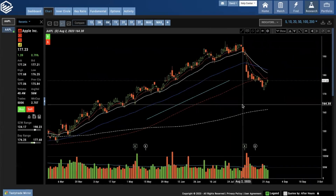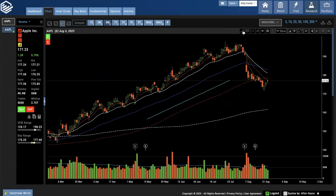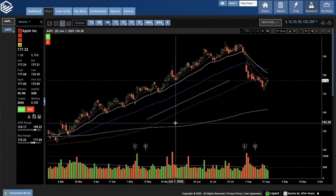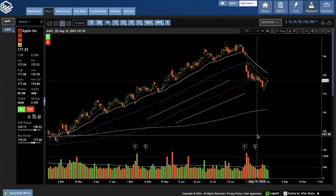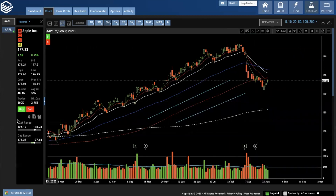So again, for the line: select the line tool, click and release, drag it, click and release. There you go, guys.